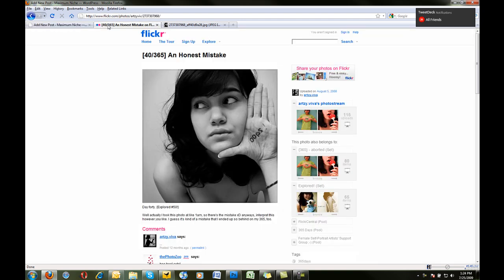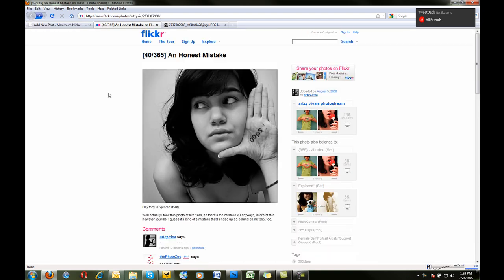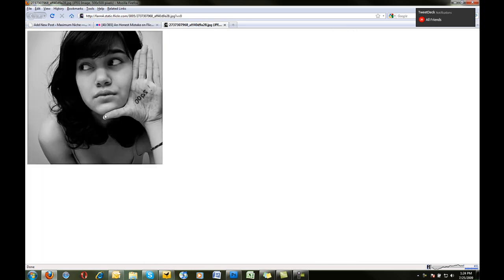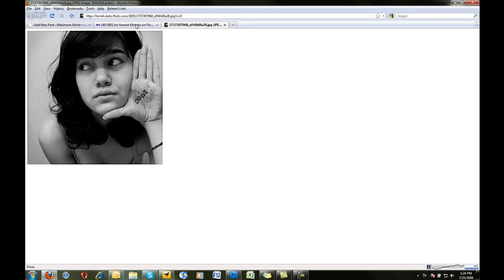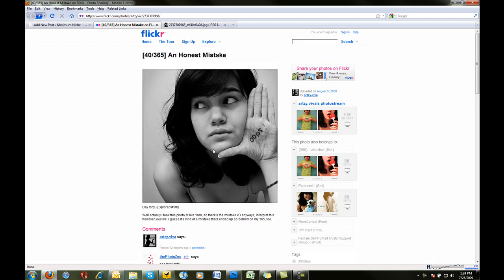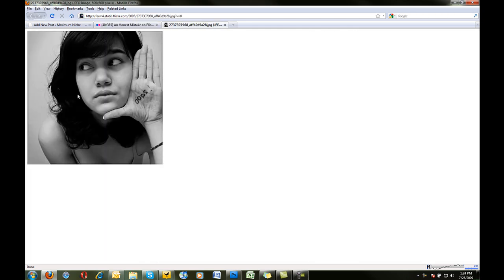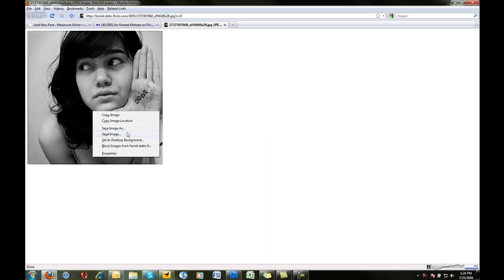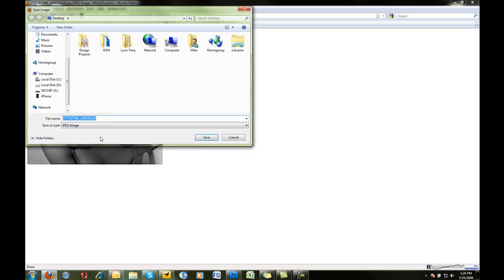So what I did is I went to Flickr.com and I found an oops picture. Just kind of grabbing the same concept of I made a mistake, and so what we do is we right click the image, we hit View Image, and you end up with this. Now that's a little big for my post, so I'm actually going to download that, save it as oops.jpeg on my desktop.